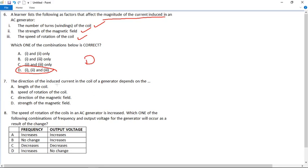Number seven: the direction of the induced current in the coil of a generator depends on what? The length of the coils has nothing to do with it. The speed of rotation affects how much current, not its direction. The strength of the magnetic field also affects how much current, not its direction. The only thing that changes direction is C — the direction of the magnetic field.